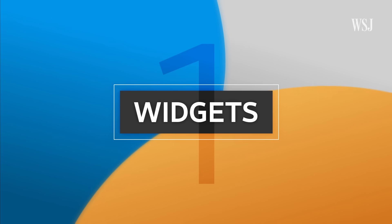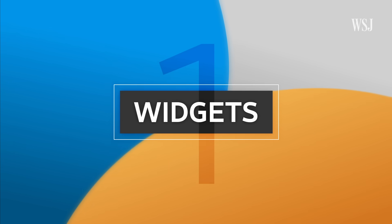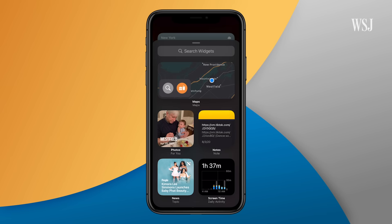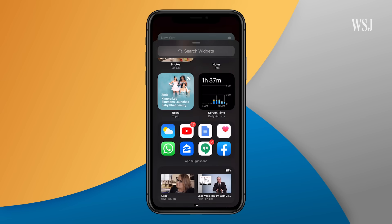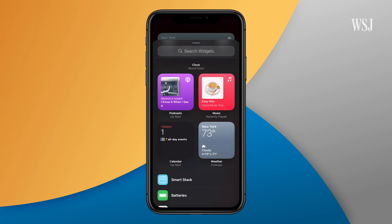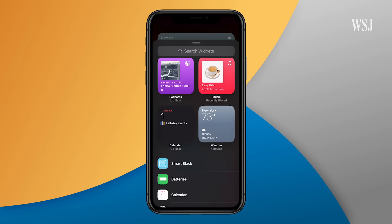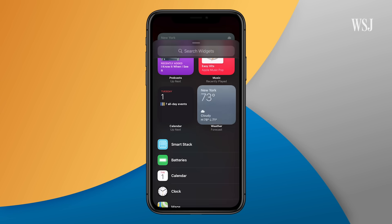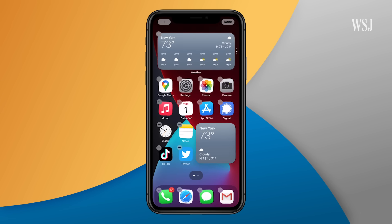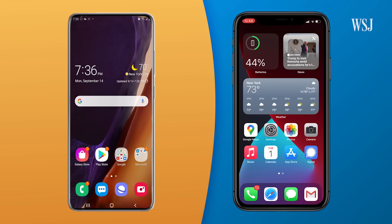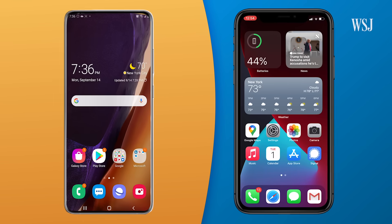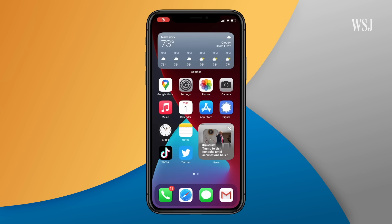Number one: widgets. You can now add these little widgets with glanceable live info about the weather, news, you name it, right to your home screen. Sure, this is pretty much a direct Android ripoff, but Apple did a nicer job. Only took 12 years.